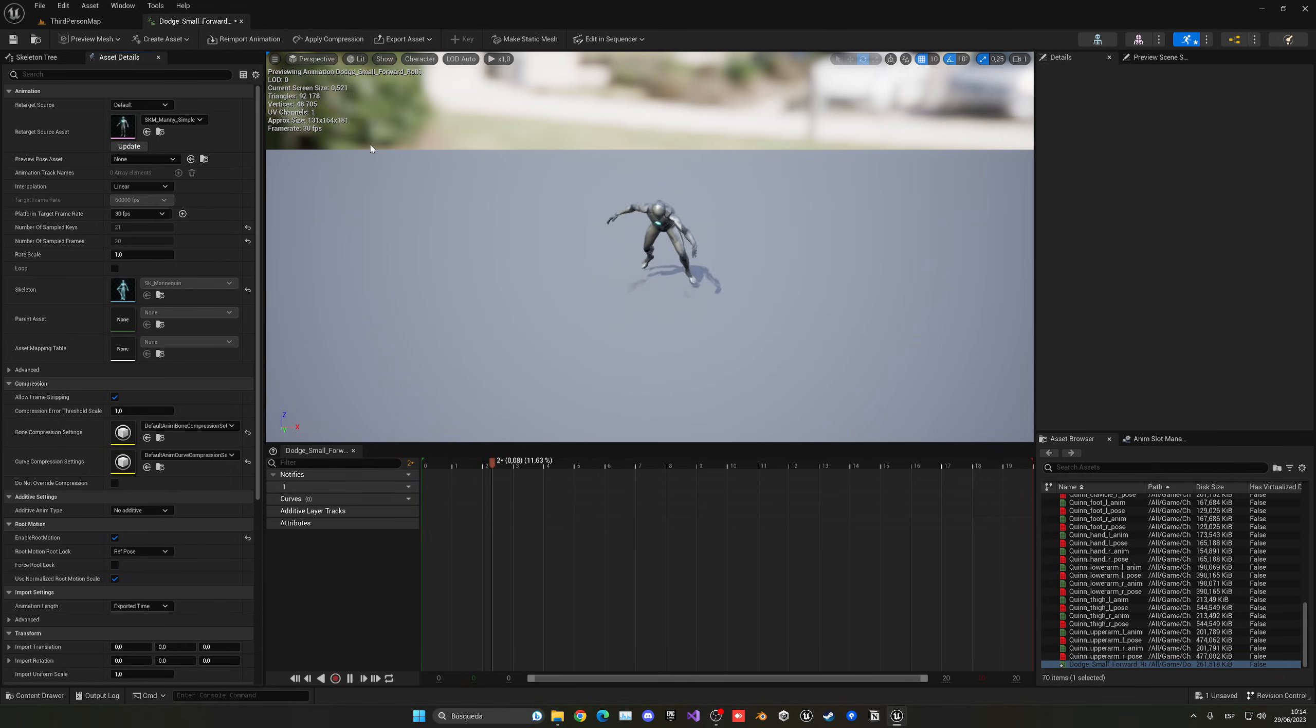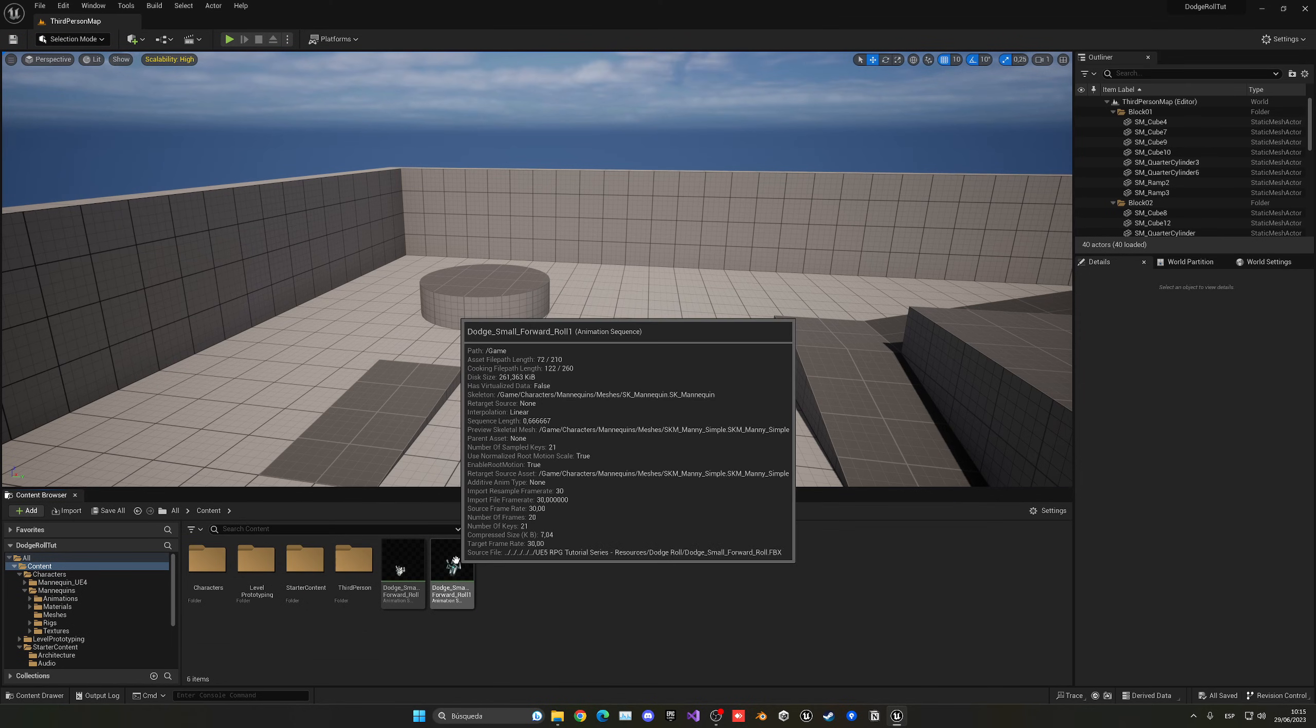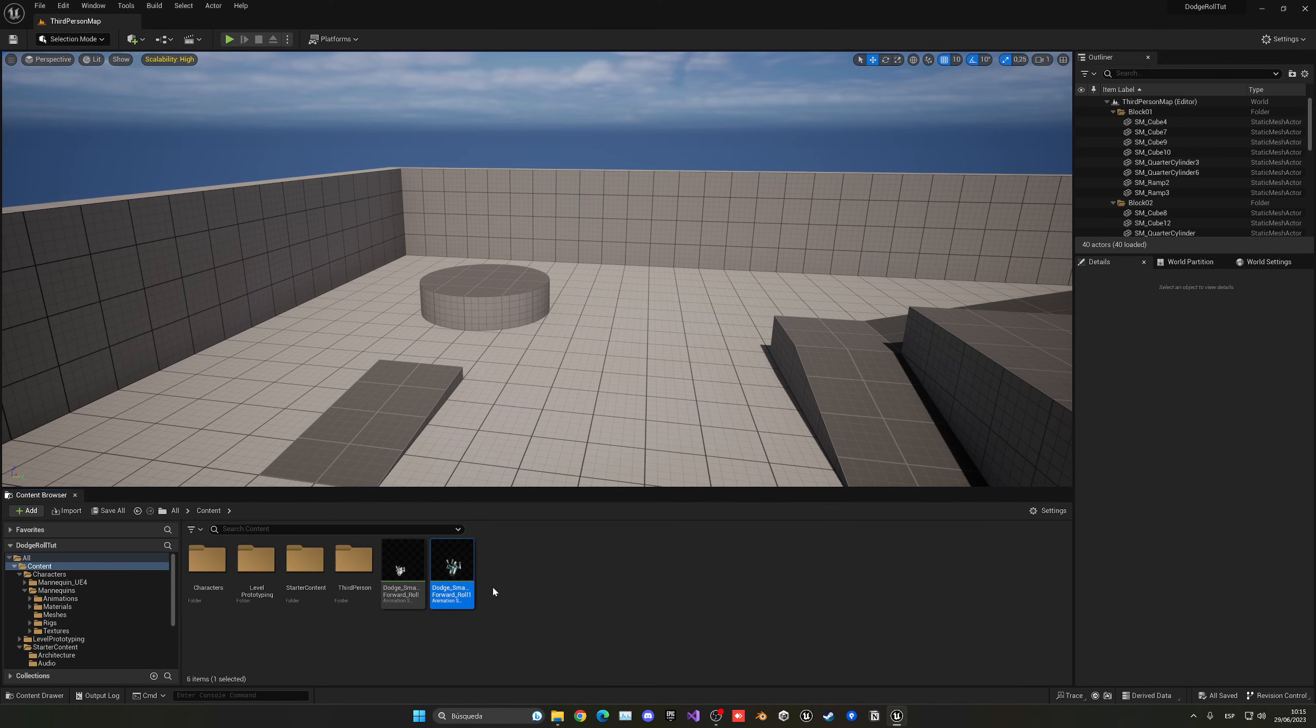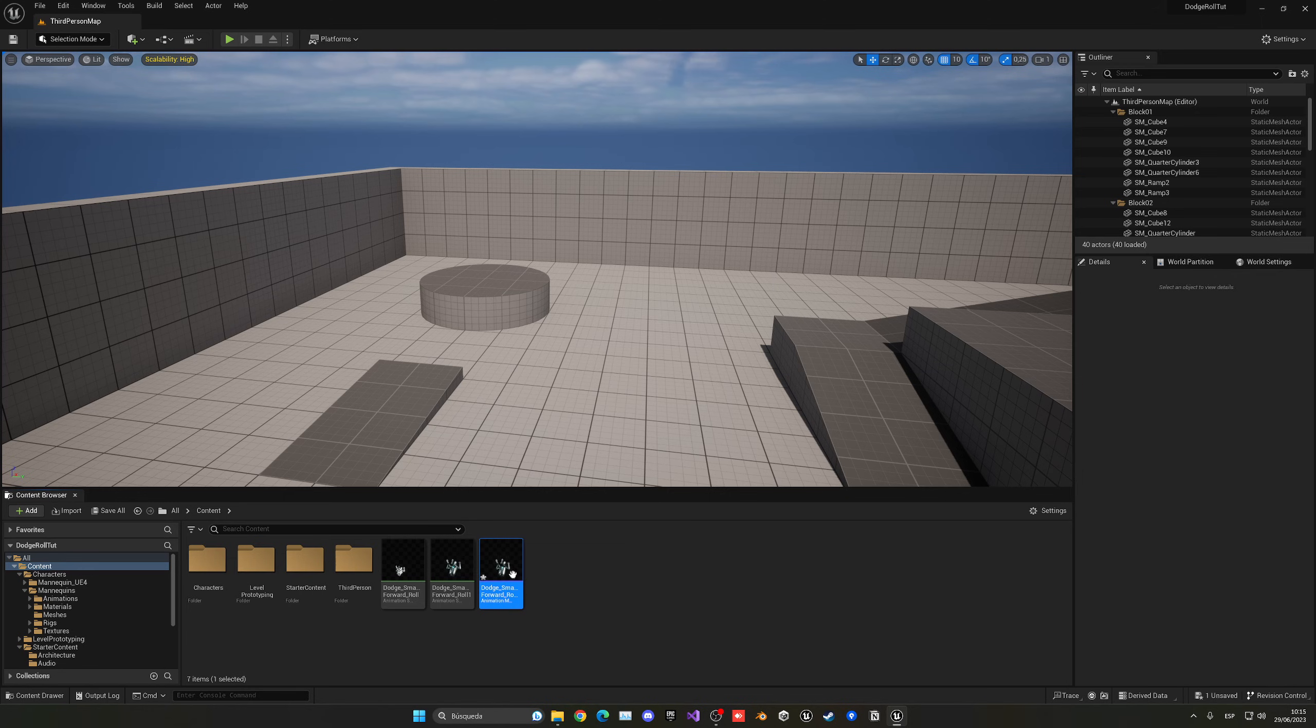With that said, we can save, close, and now we just need to select the UE5 one, right-click, create, and then anim montage. So anim montage will just enable us to play an animation from the blueprint at any time.